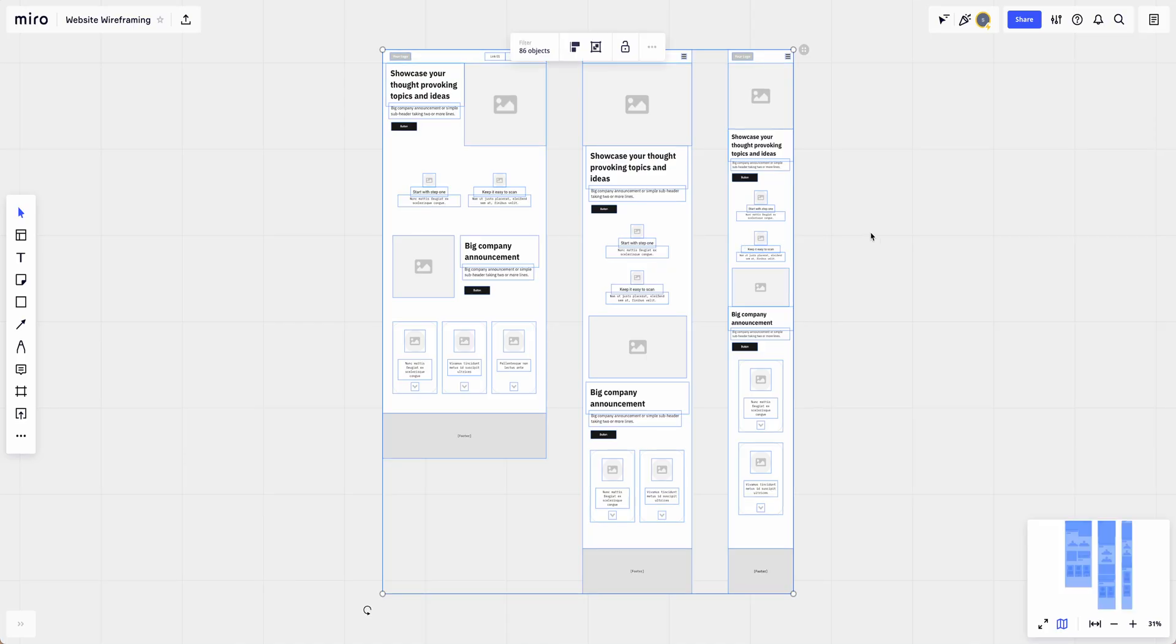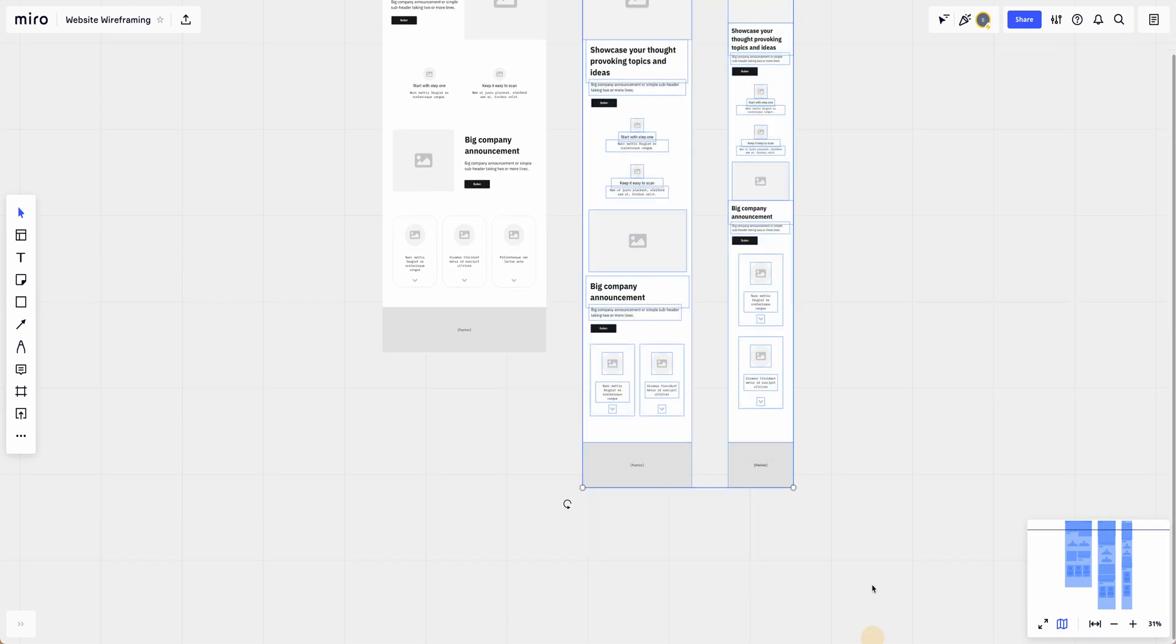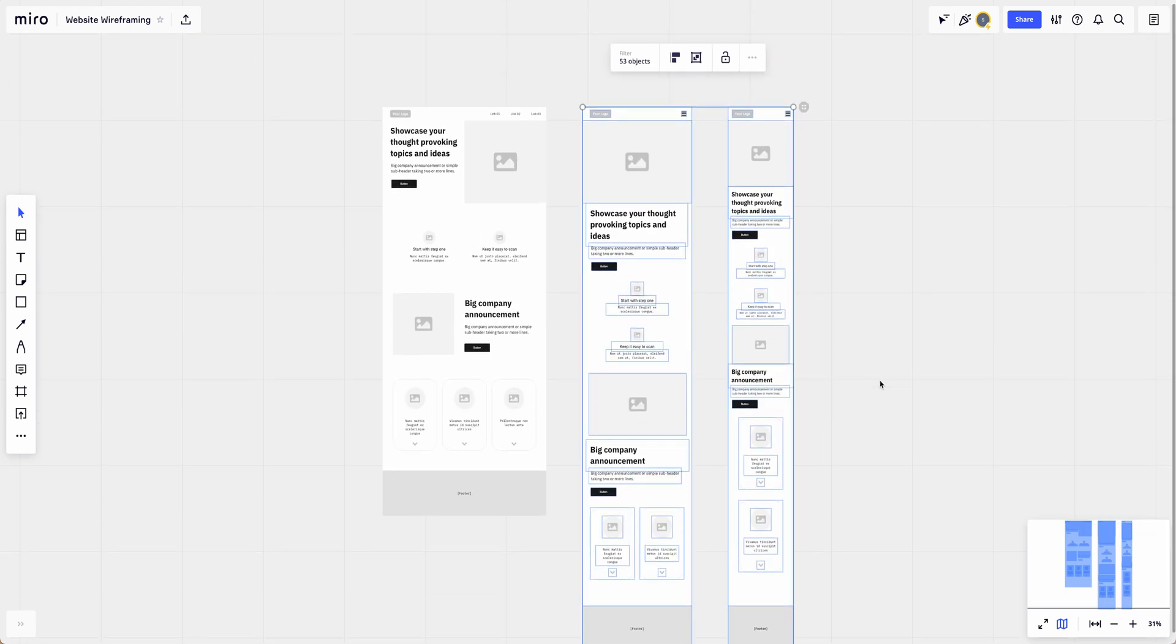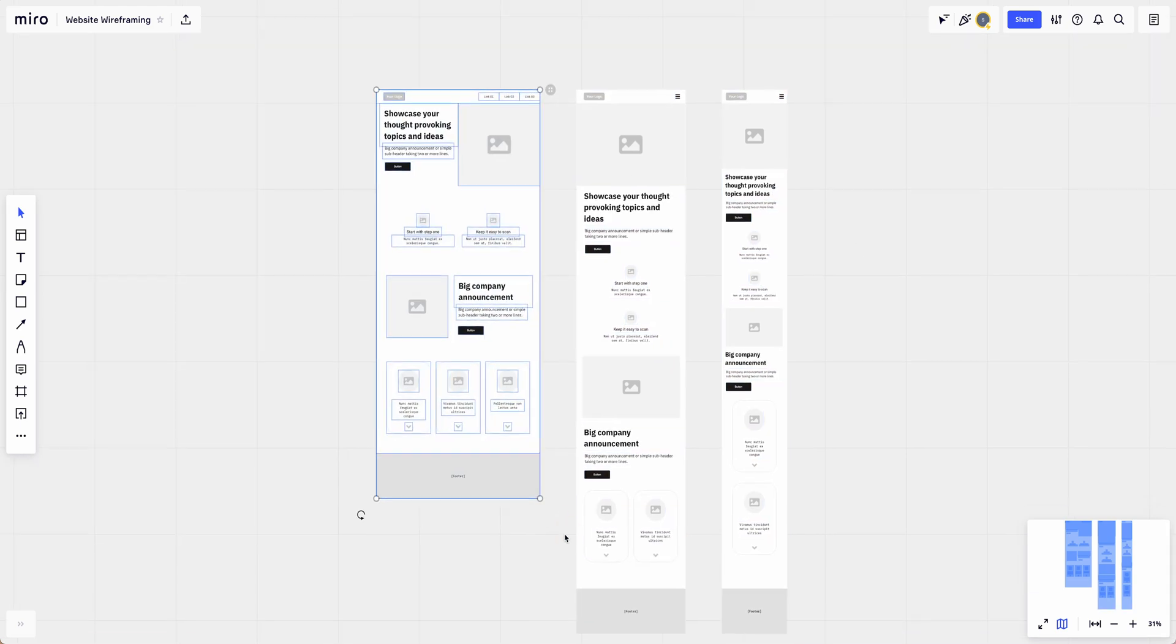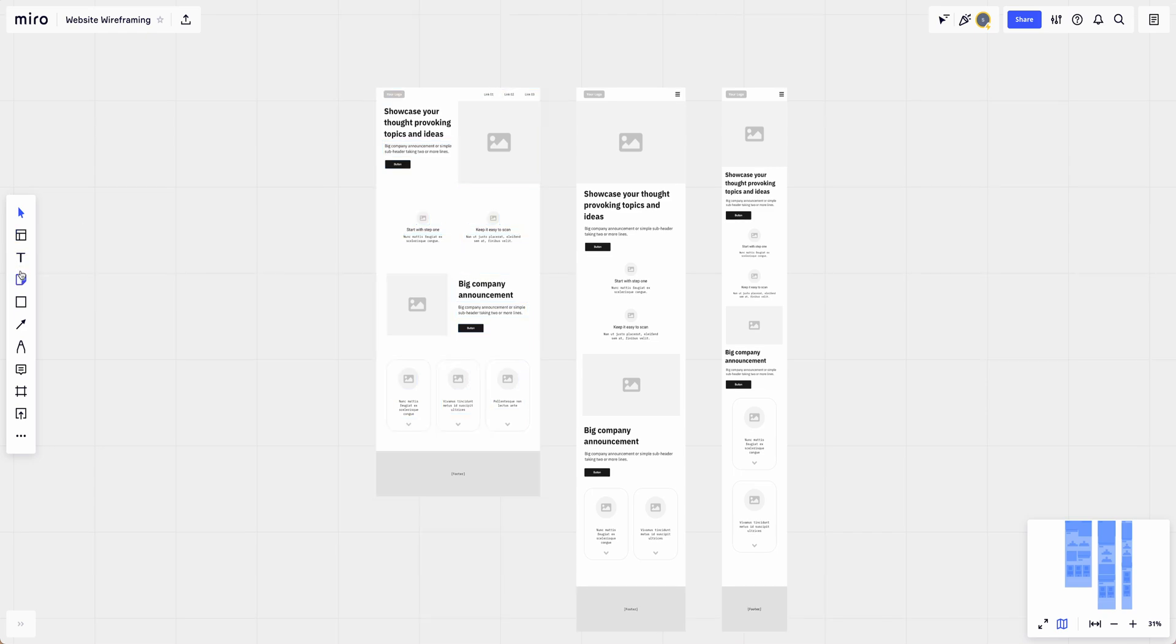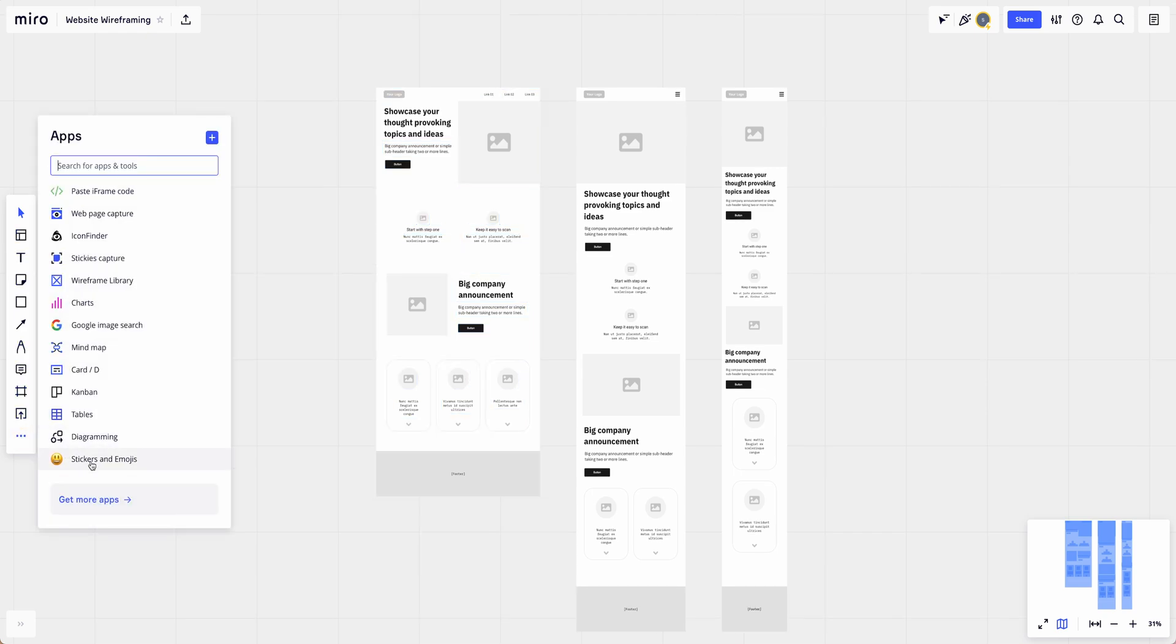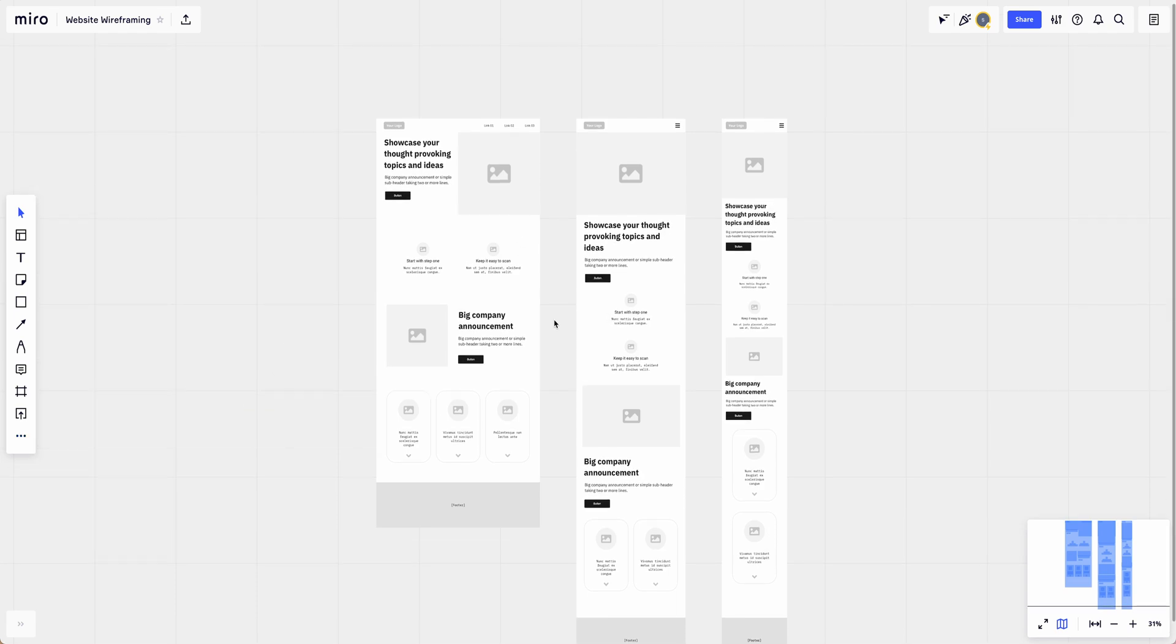Once you have this template available, you can now come in and delete out if you're not creating a mobile responsive site. This might not be applicable, but as you can see, it gives you a great starting point that you can adjust and feel free to add in different shapes and objects. There are more apps underneath here to really build out the website that you need.